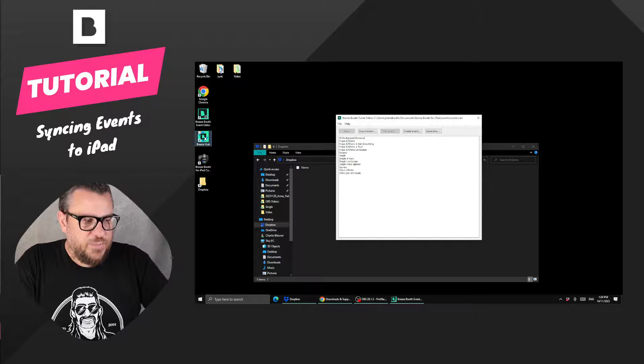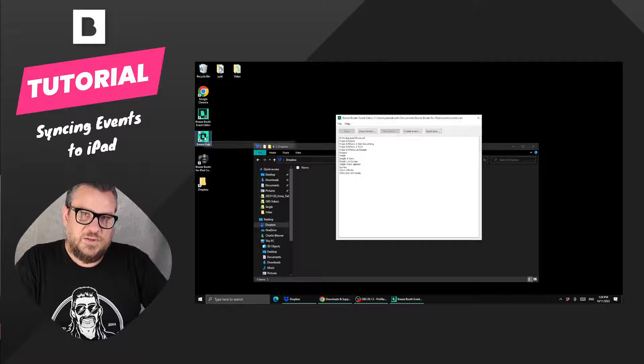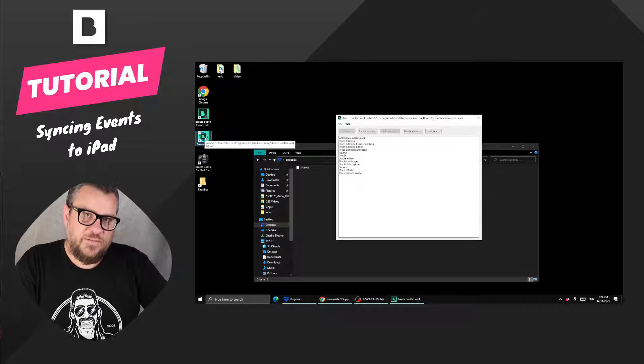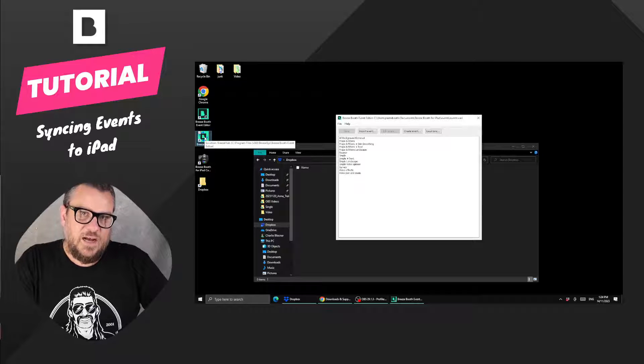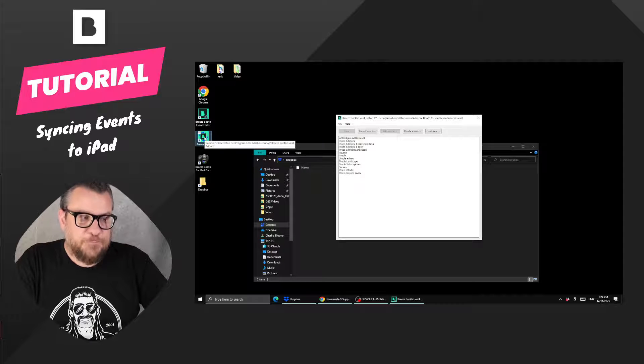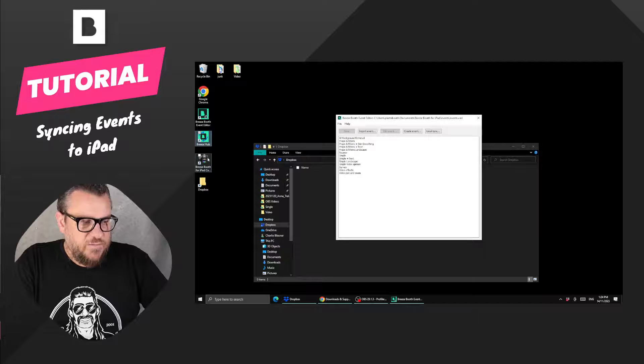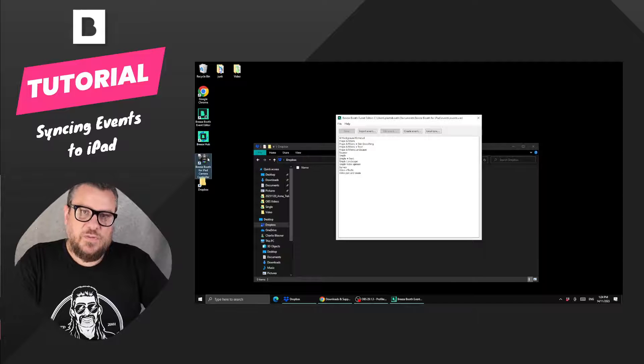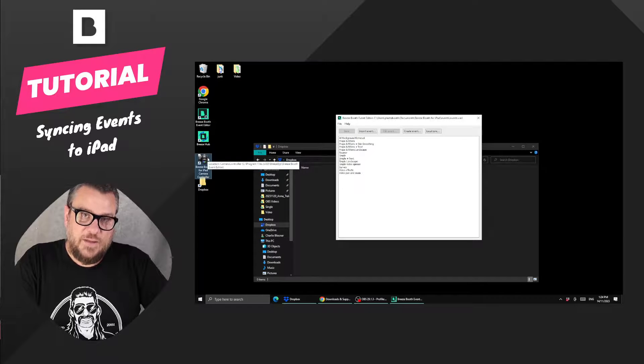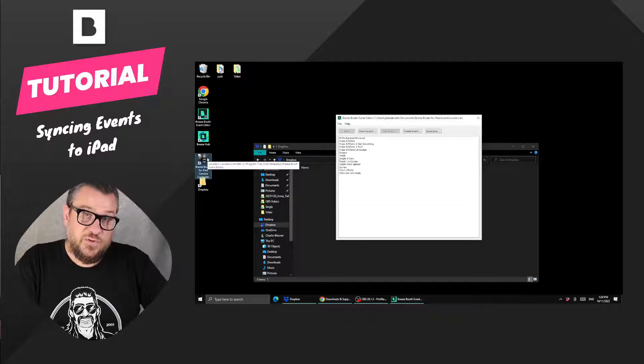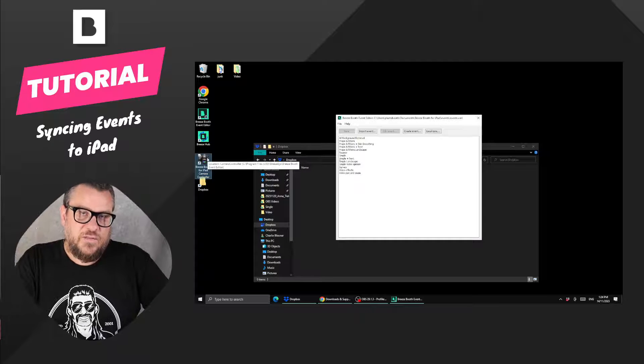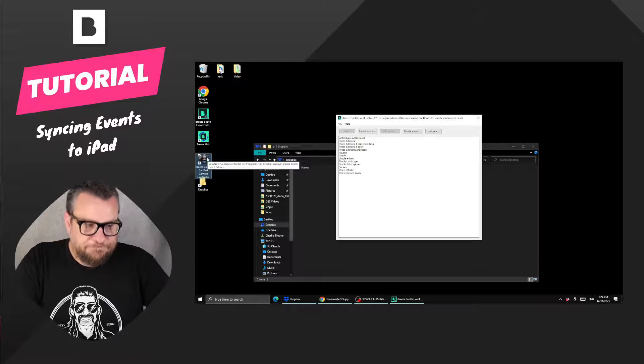You're going to have Breeze Hub, which is a utility that handles printing, so you typically use that at an event and the iPad talks to Breeze Hub to do printing. And then you have the Breeze Booth Controller app, and that is an app that you can use to remote control the iPad if you're not there with it.